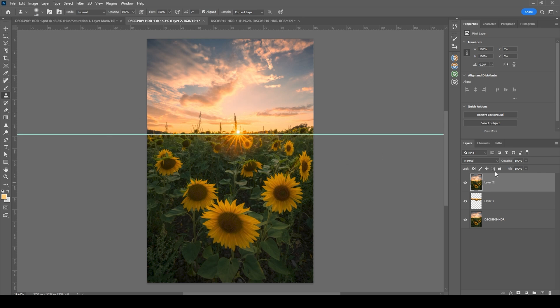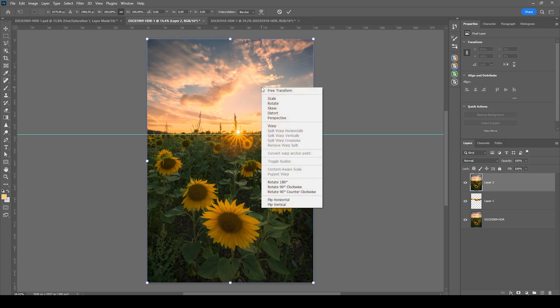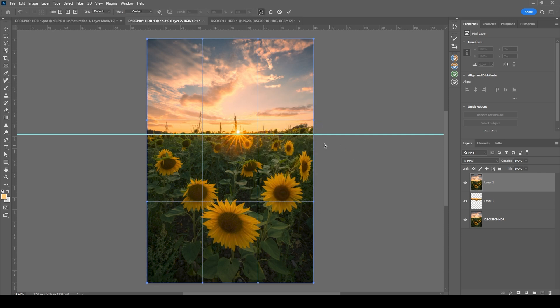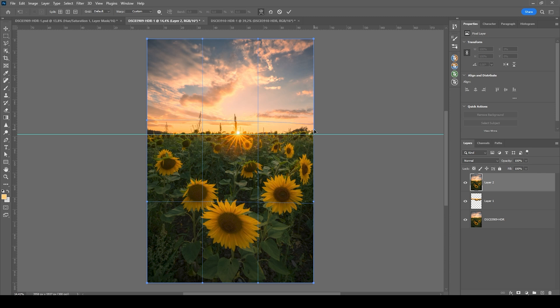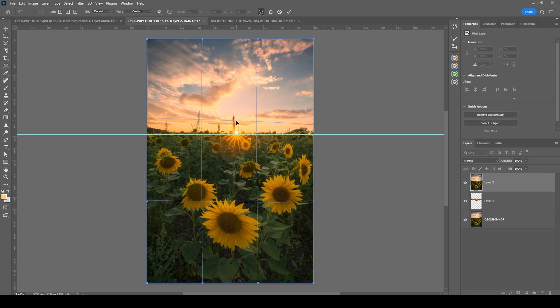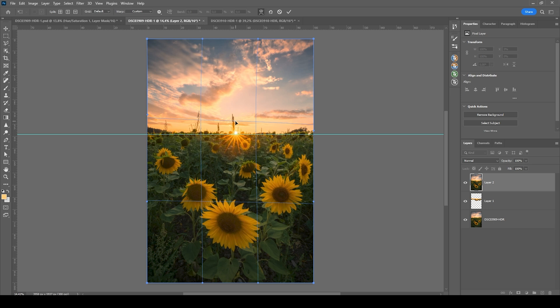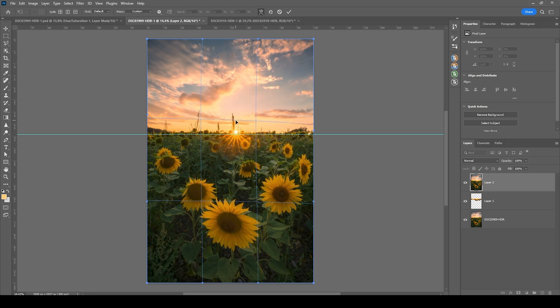And to do that, I'm hitting Ctrl T to bring up the transformation. Right click, choose Warp. And then I'm just trying to make the horizon straight by dragging around the image like that. Maybe try to place the sunset a little more in the center. But all in all, this looks quite good.